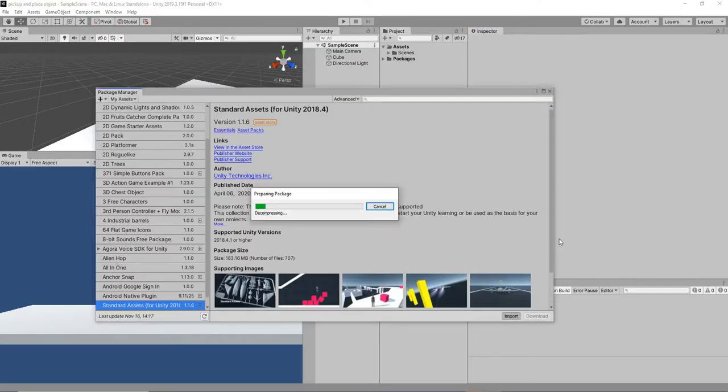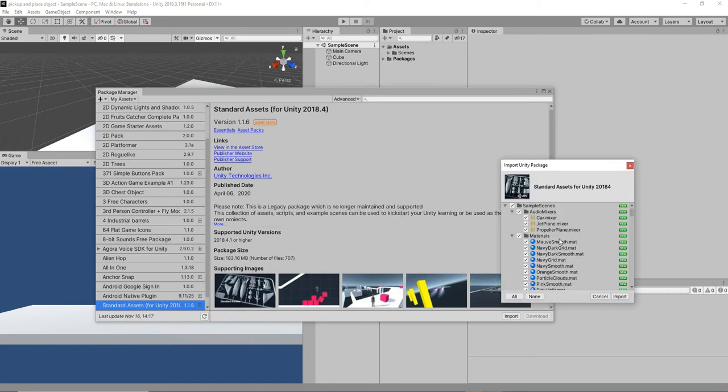We are planning to have a first person controller, so I'm just grabbing the standard assets plugin from the asset store. We will import all the libraries which are present in the asset store. Let's import all the things.